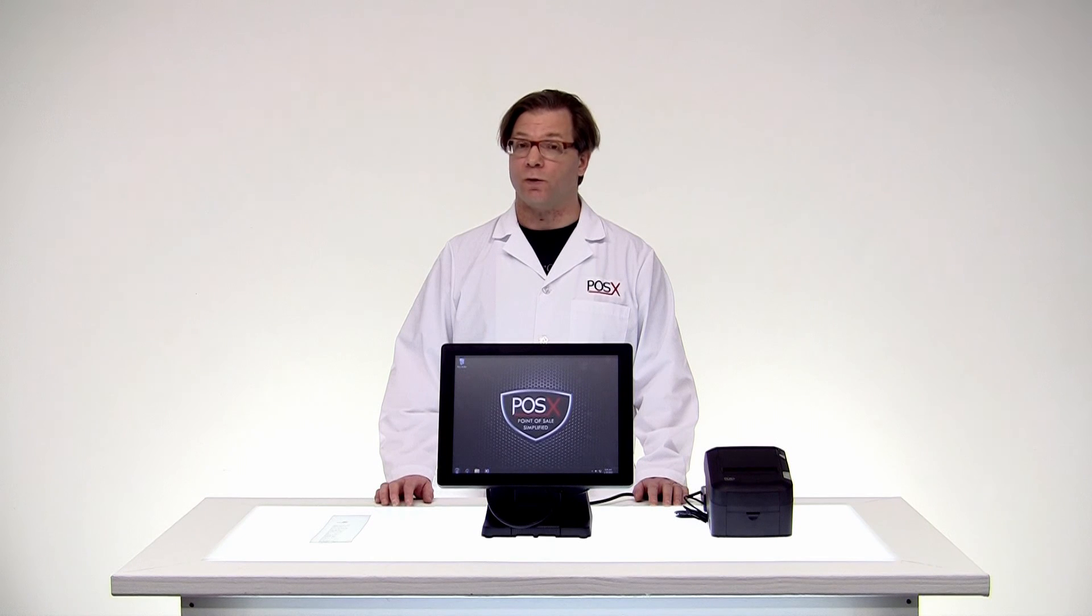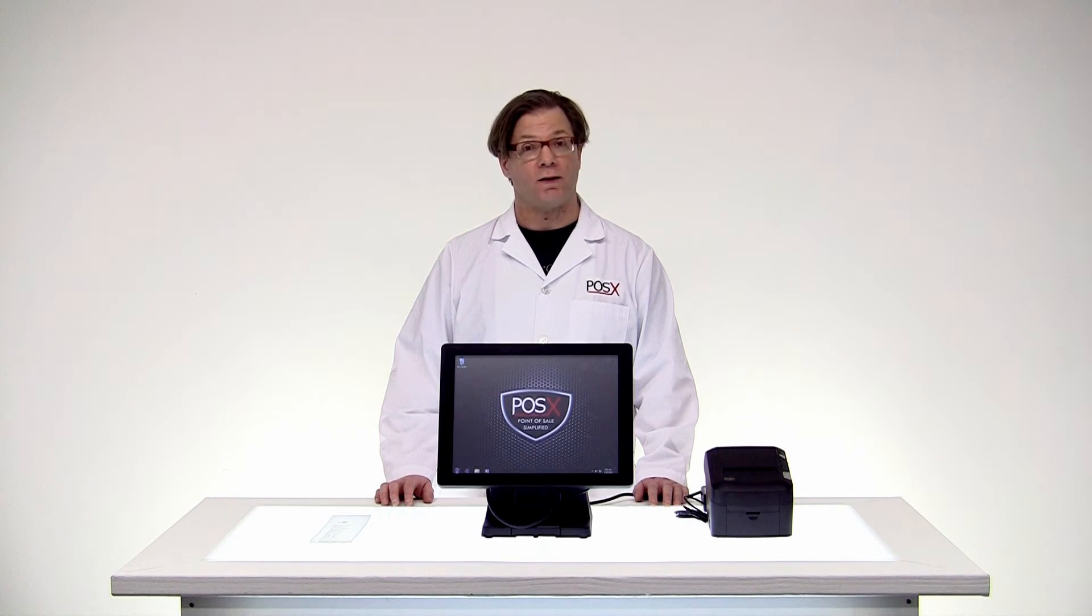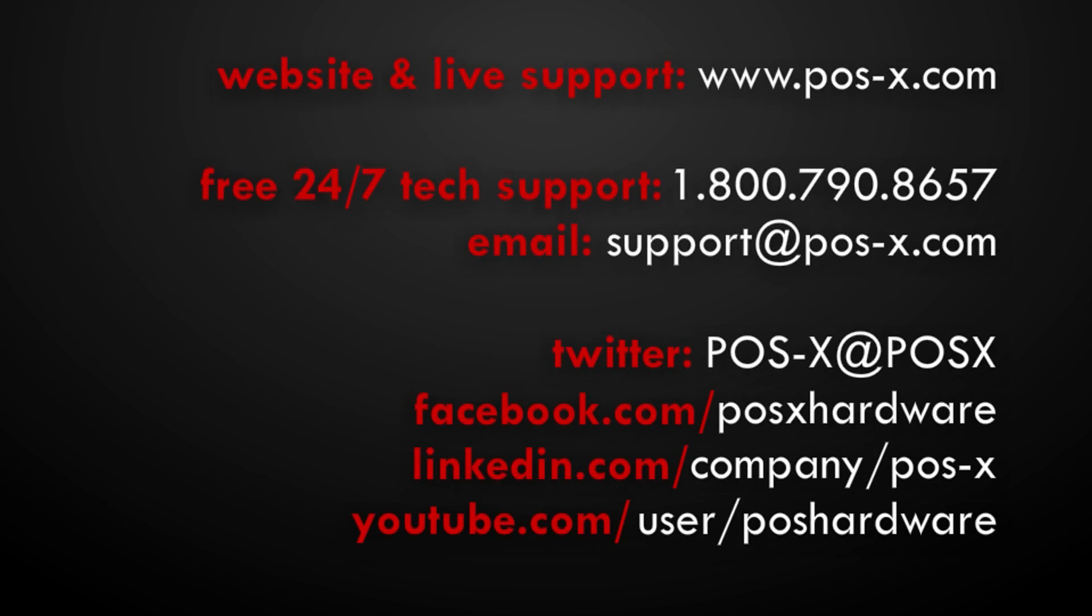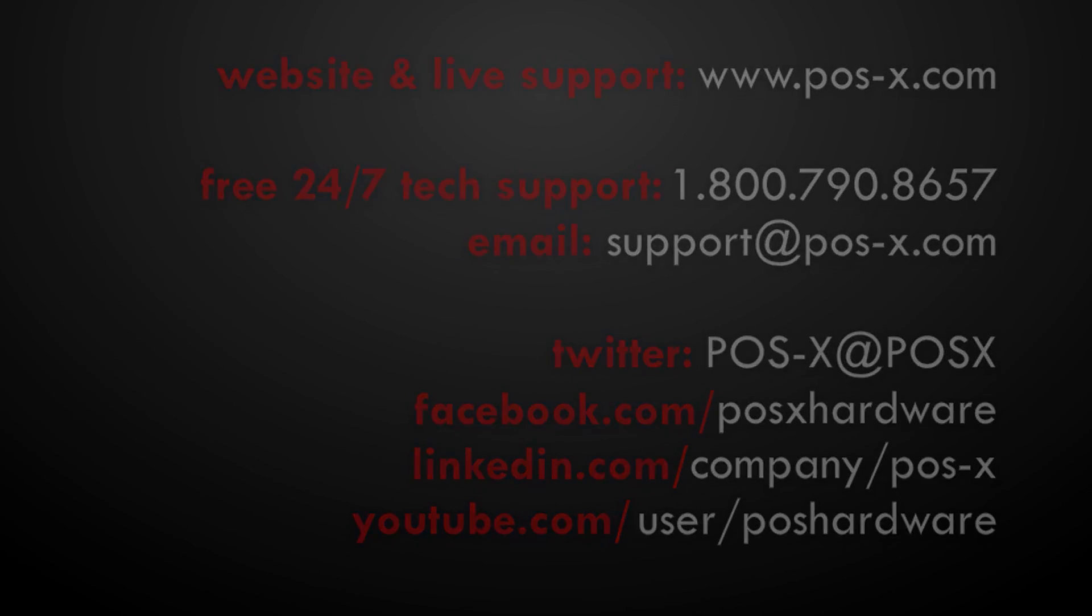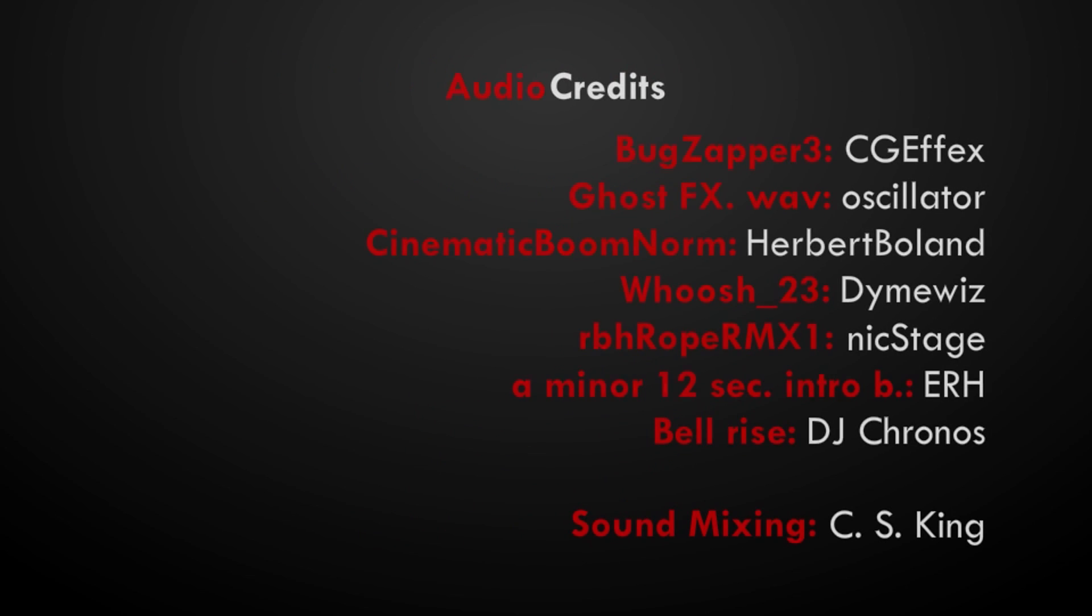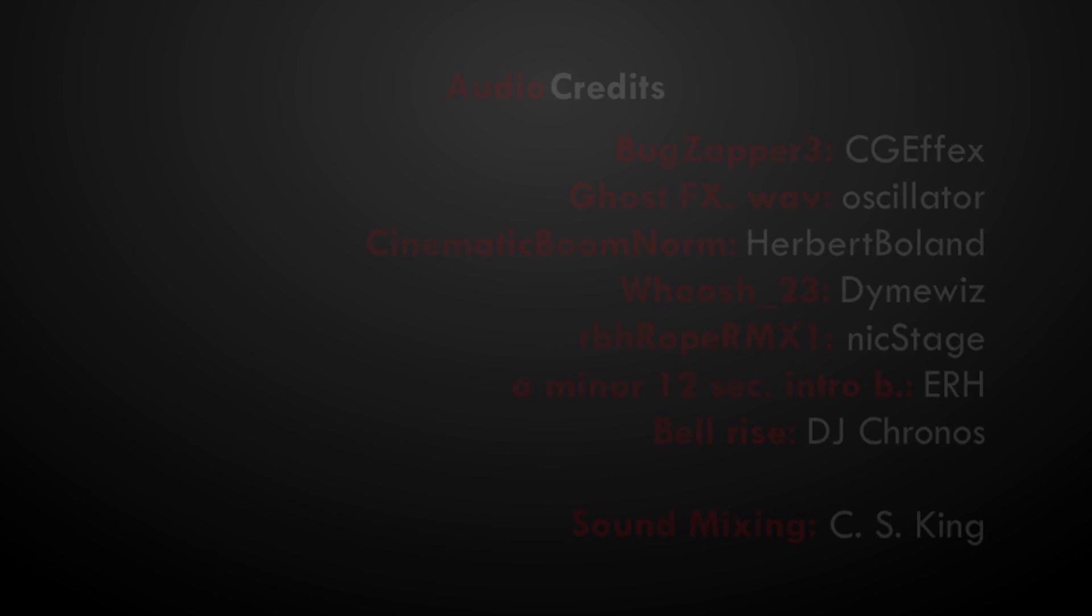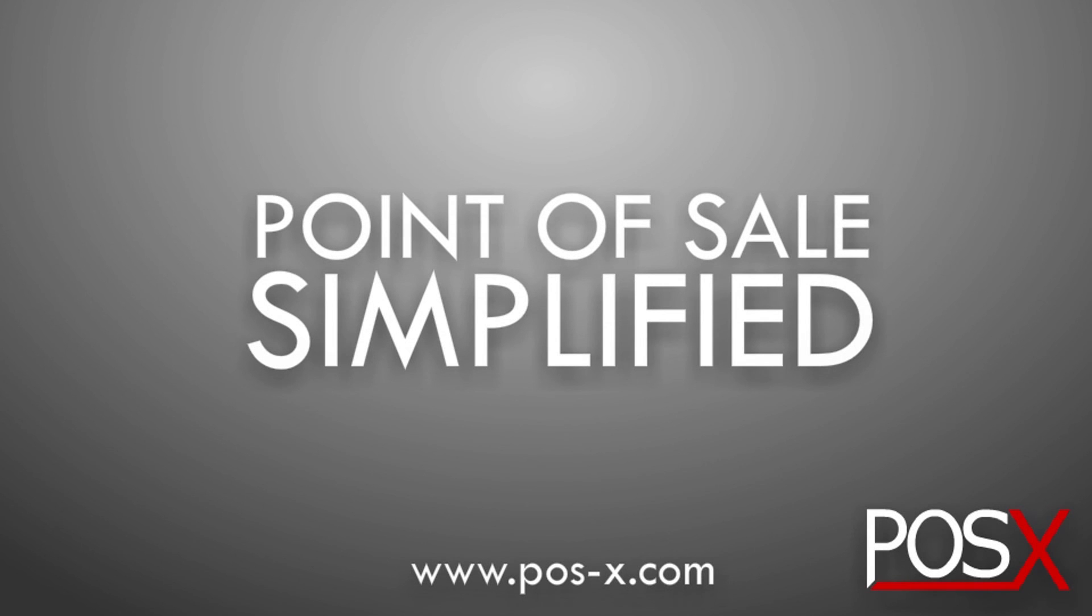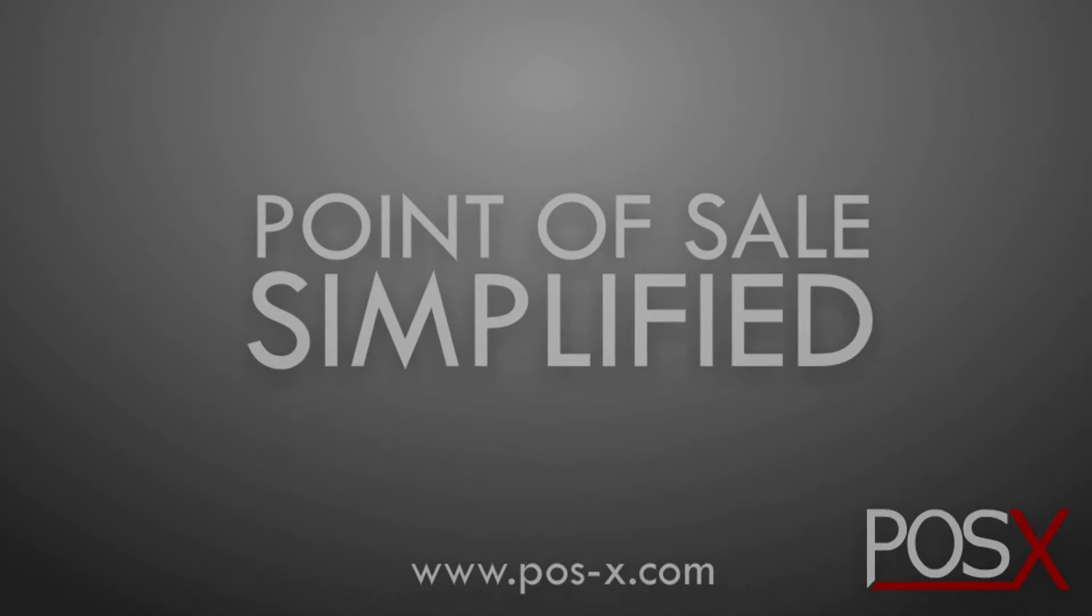Mission accomplished. If you have any other questions or concerns, feel free to contact us. My name is Shane from POS-X Labs. POS-X, point of sale simplified.